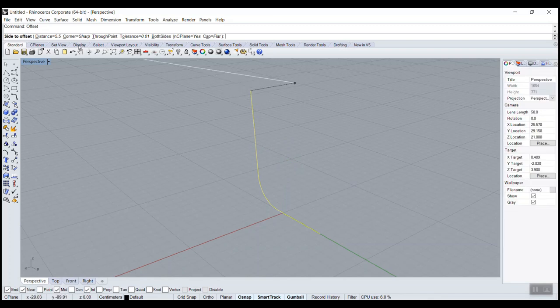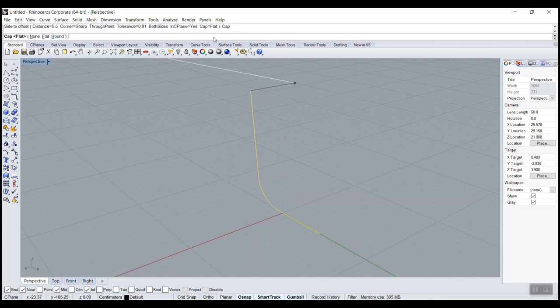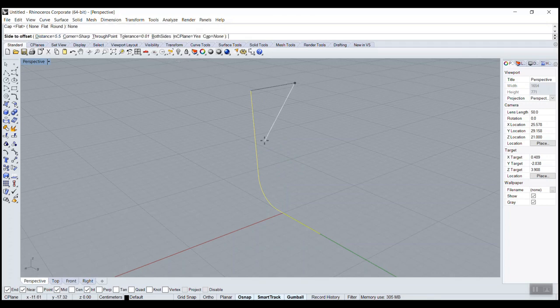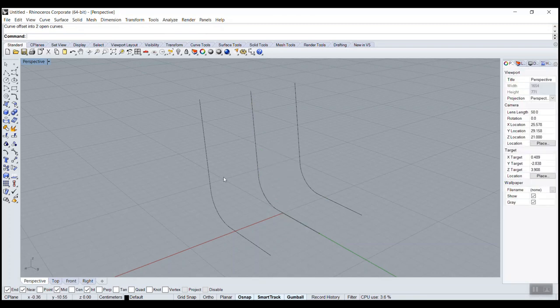Oh, so it closed everything. It might be because... Corner, sharp, that's good. Oh, cap flat, that should be to none. Both sides to yes. Voila.